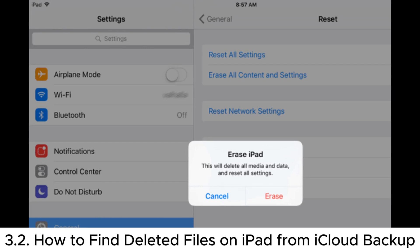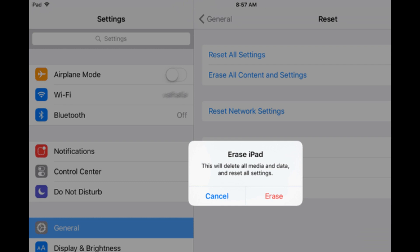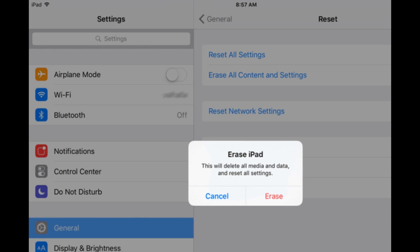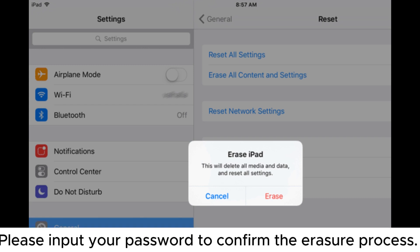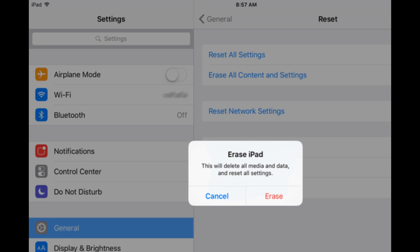3.2: How to Find Deleted Files on iPad from iCloud Backup. However, this method requires you to reset your iPad, and all data and settings on the device will be deleted. Step 1: Go to your iPad Settings, General, Reset, Erase All Content and Settings. Input your password to confirm the erasure process. Subsequently, your iPad will transition into the setup process automatically.